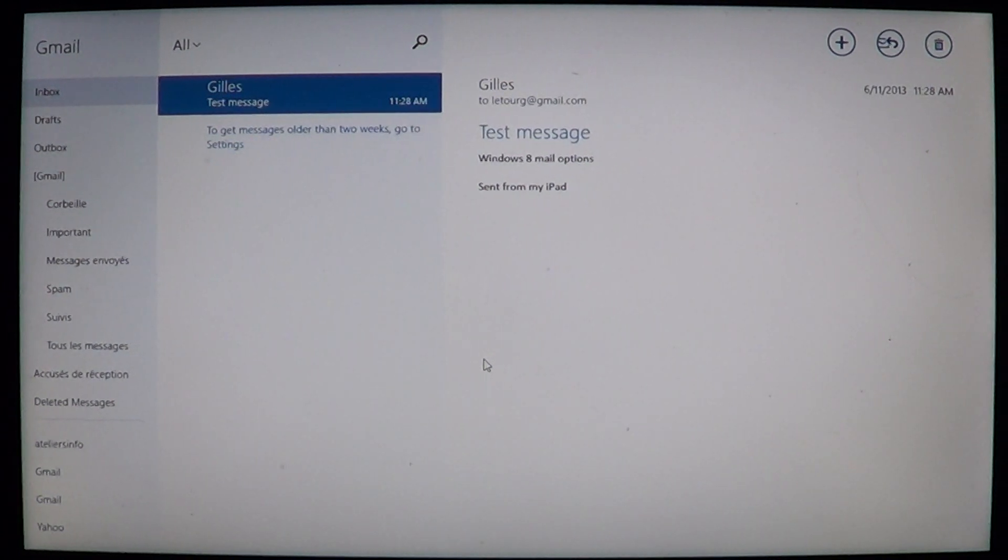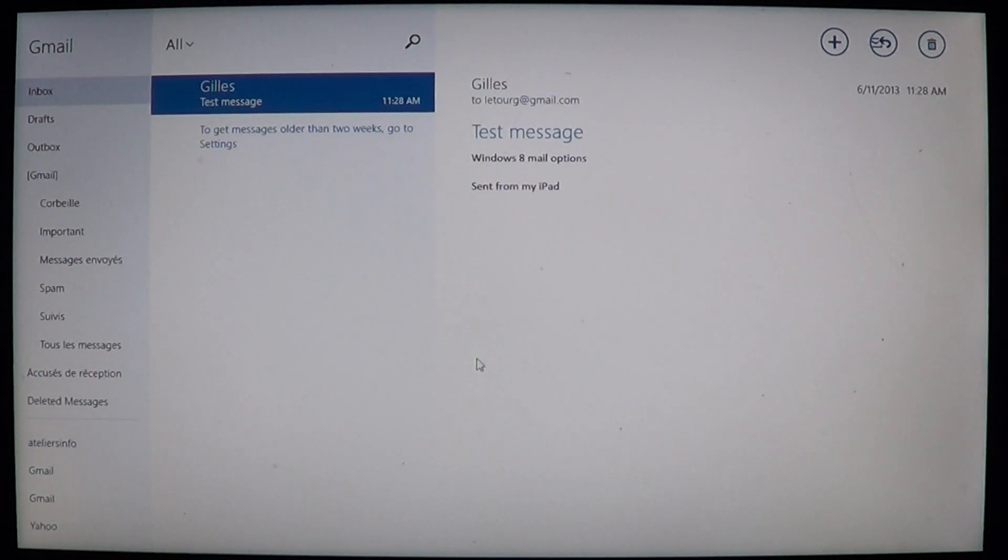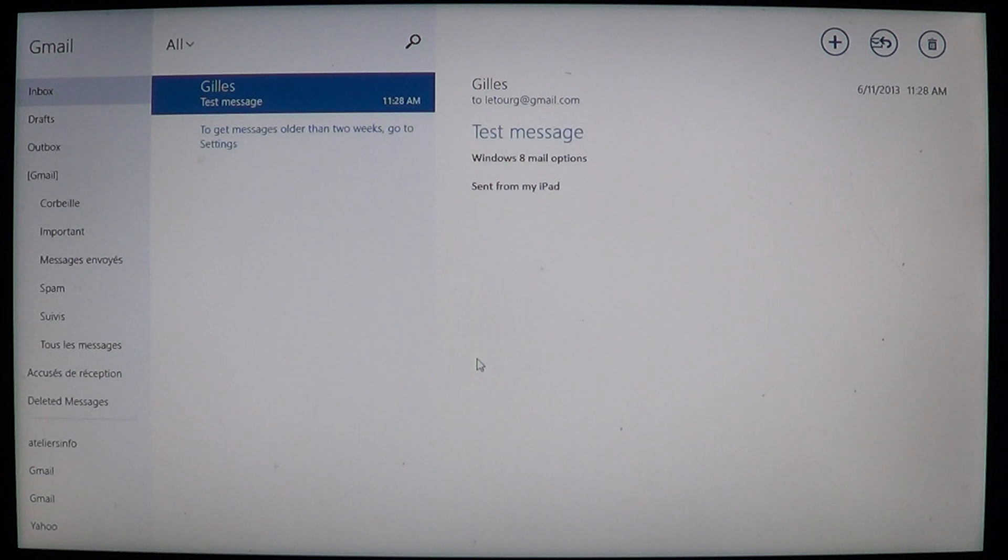Hey, welcome to the official Windows 8 channel and today we are talking about the Mail app.